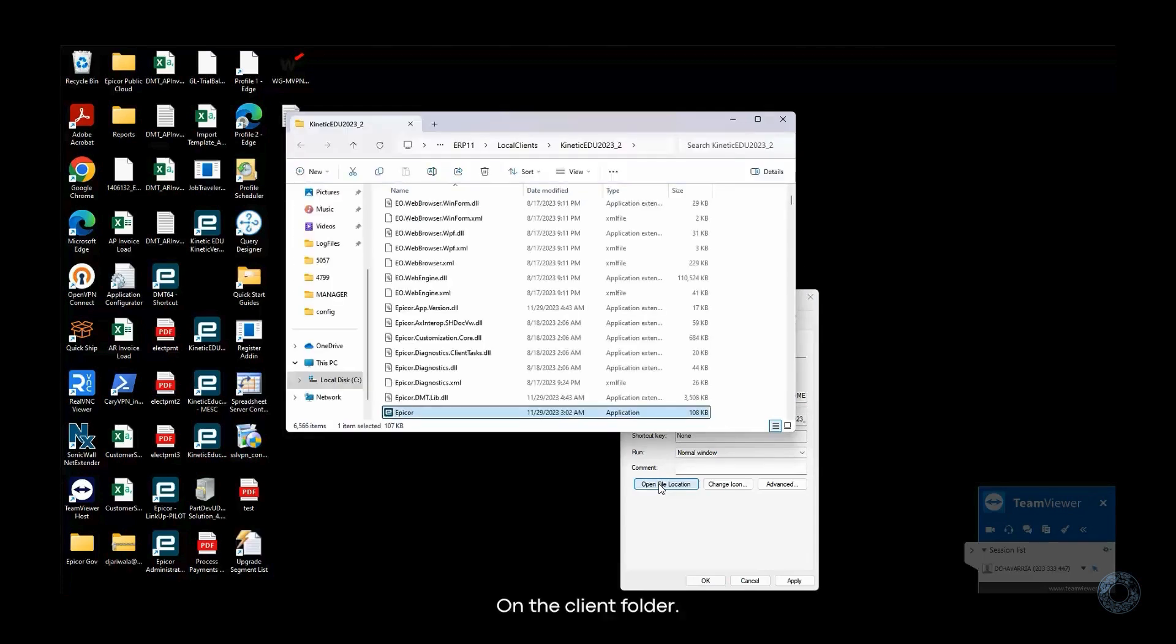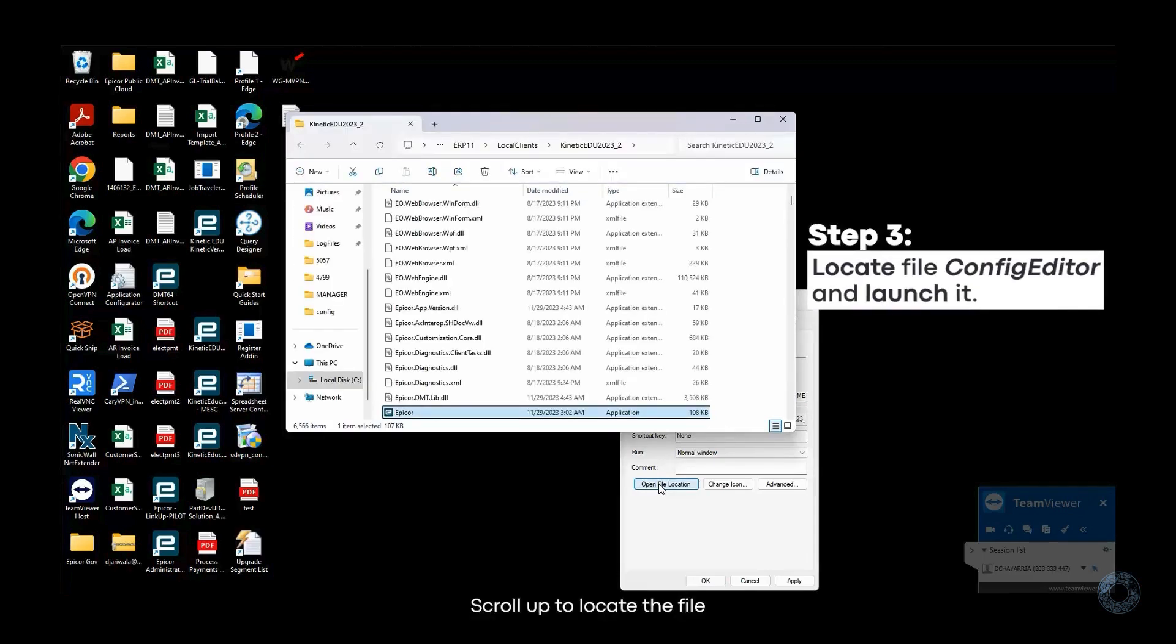On the Client folder, scroll up to locate the file Config Editor and launch it.